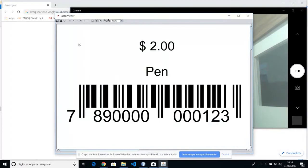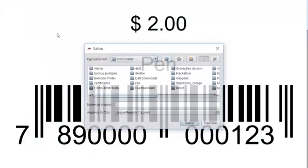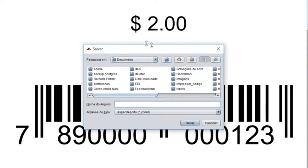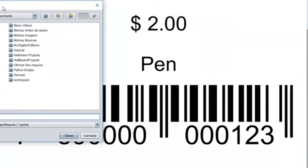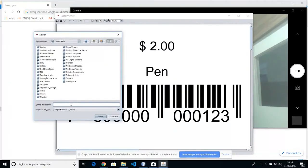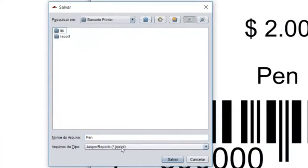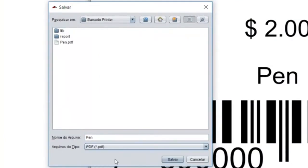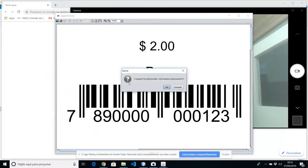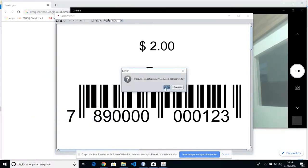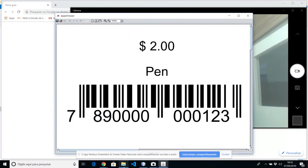But you can save it first. Click here. This is a pen. Pen. Barcode printer. And save. I already have a pen right there.